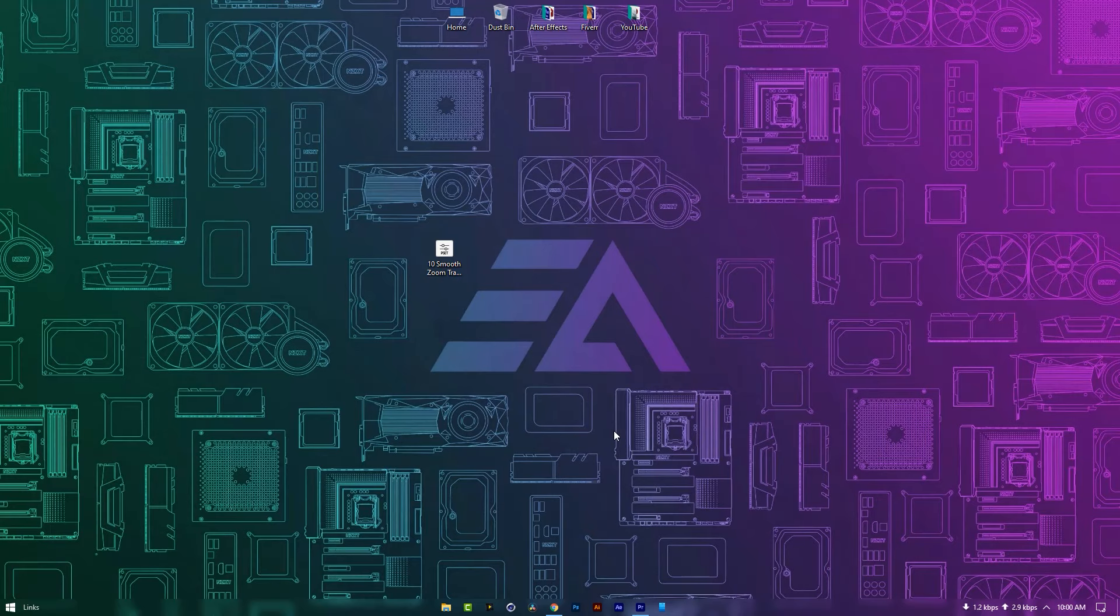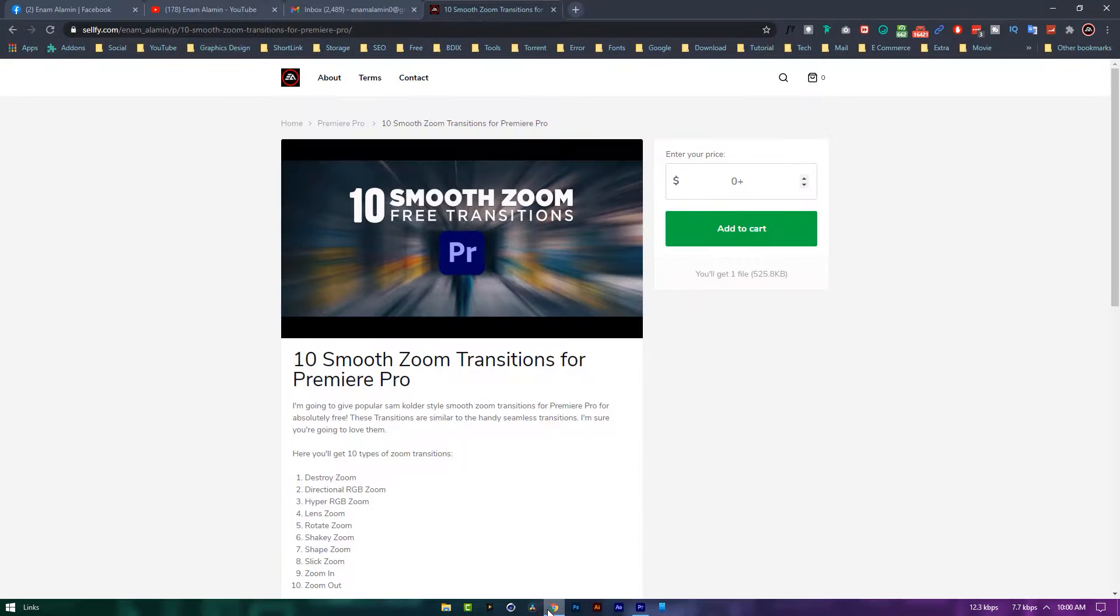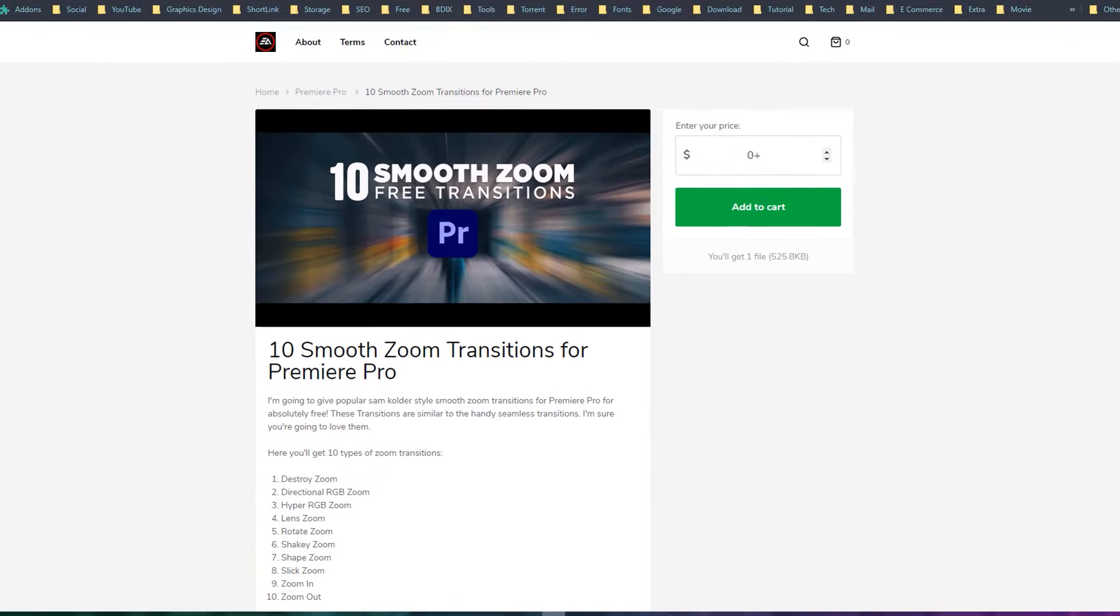So let's see how to download and use this presets pack. Go to the description link to download this presets pack.